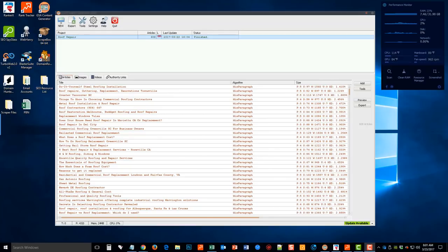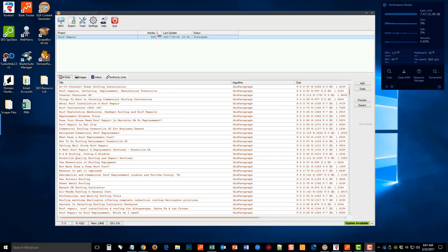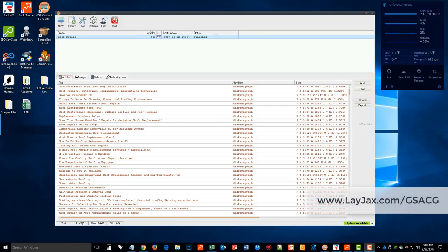Hey guys, I just wanted to do a quick GSA Content Generator review and give you an idea of what it is before you go and purchase it. As if there's not enough content generating tools on the market, but many of you already know the name GSA — they have a pretty good reputation, especially in the SEO industry for backlink building. This new tool they just came out with is, in my opinion, excellent if you're doing second or third tier type projects. As for first tier projects, I've been kind of iffy with using it.